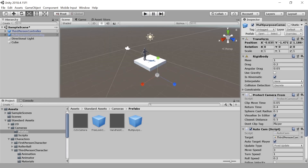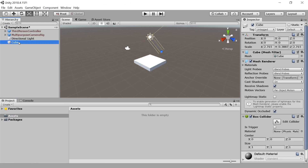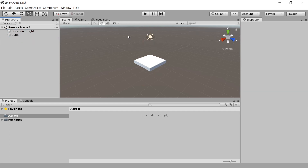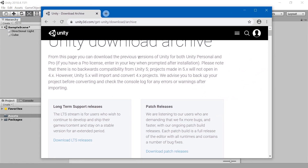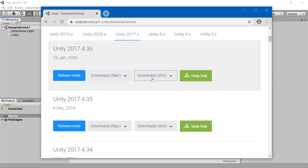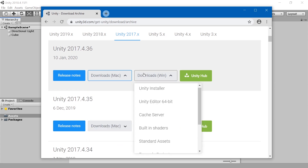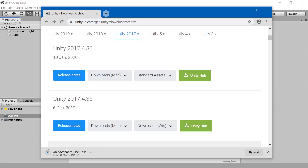Now let's just delete everything because I have to show you the other method. And now I'm going to show you the alternative method where you don't have to have an account. On the download archive — you can just Google 'Unity download archive' or go to unity3d.com/get-unity/download/archive. Down here, you have to select a Unity 2017 version because that's the last one that has standard assets. Go to Downloads for Windows — on Mac you can also get the standard assets as a PKG file. But on Windows, you can just download standard assets. This is a 181 megabyte file.